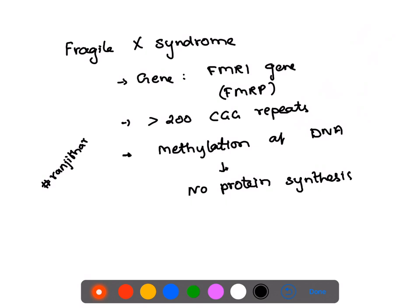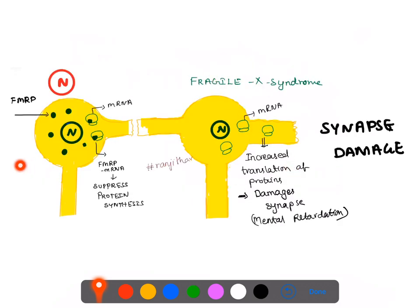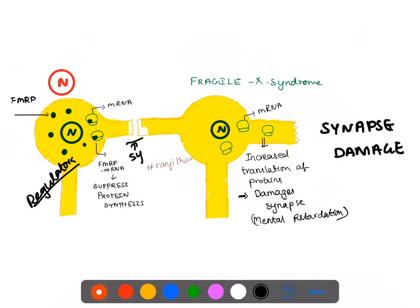A few facts about Fragile X Syndrome: it is caused by a change in a gene called the FMR1 gene. FMR stands for Familial Mental Retardation, and this gene produces Familial Mental Retardation Protein (FMRP). Let's first look at the function of normal FMRP, then we'll see what happens in Fragile X Syndrome. Normal FMRP acts as a transcriptional regulator of synaptic proteins.